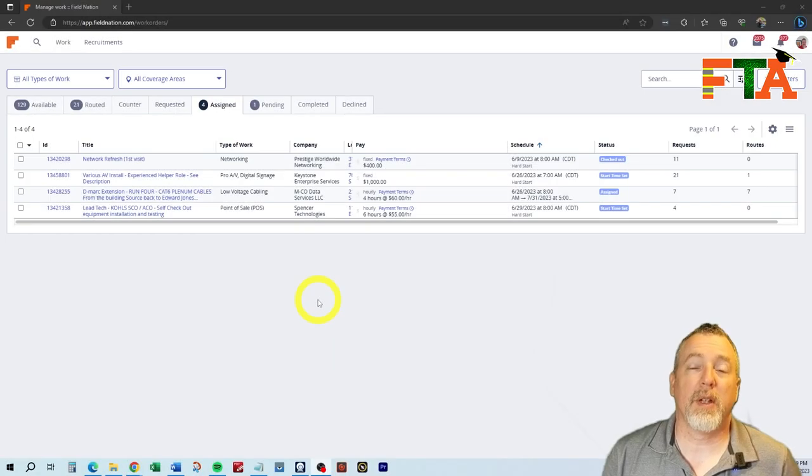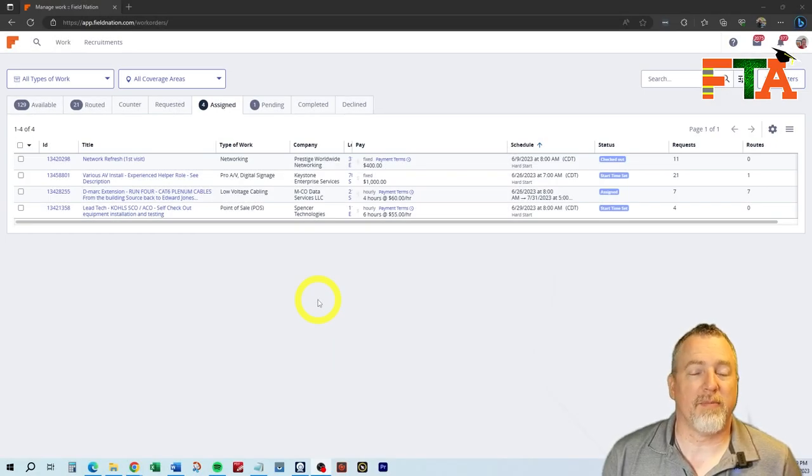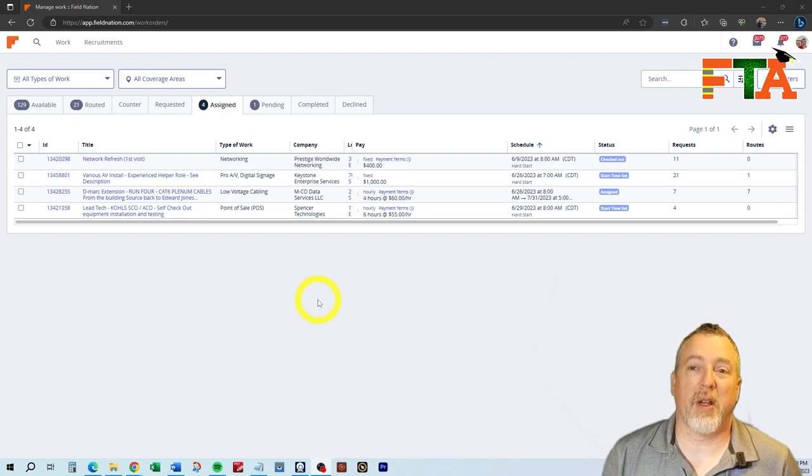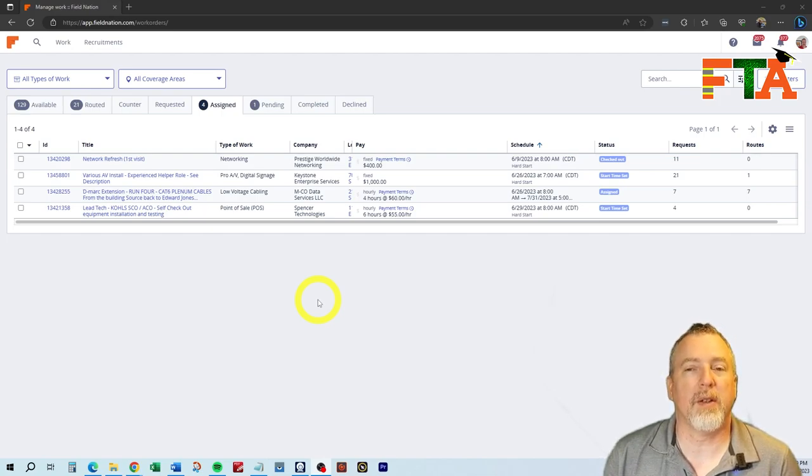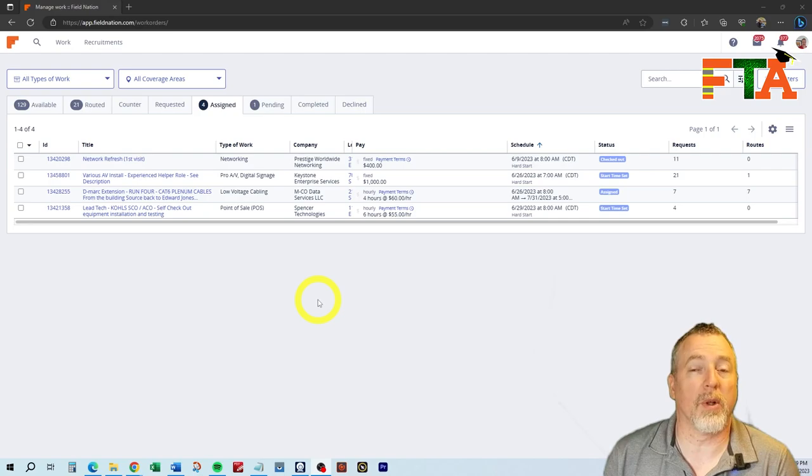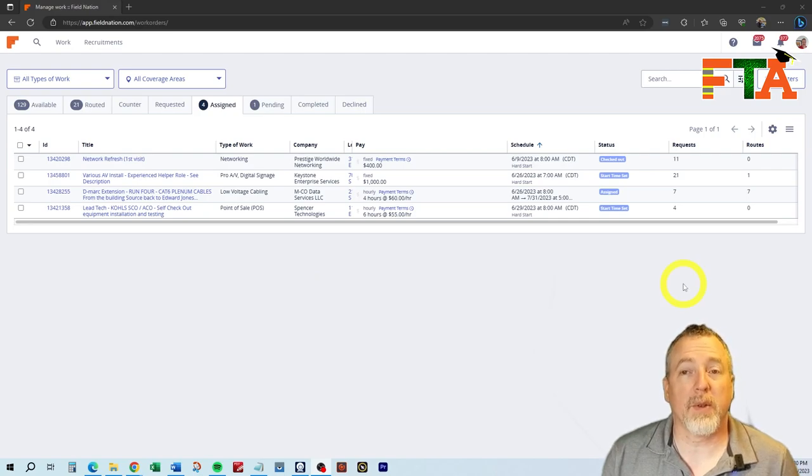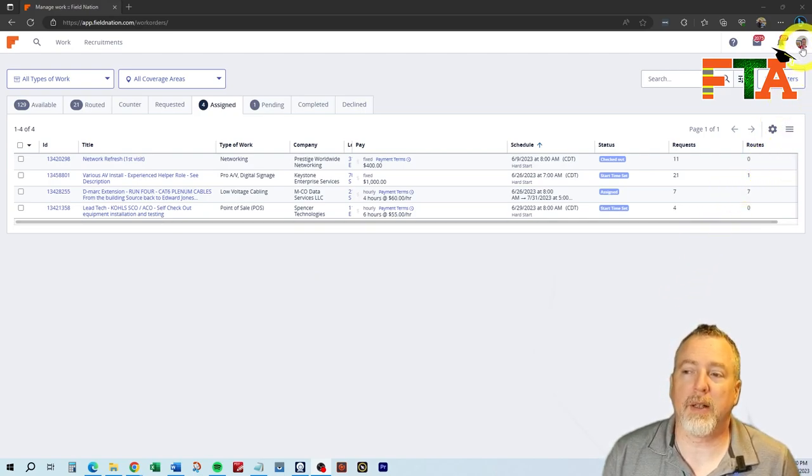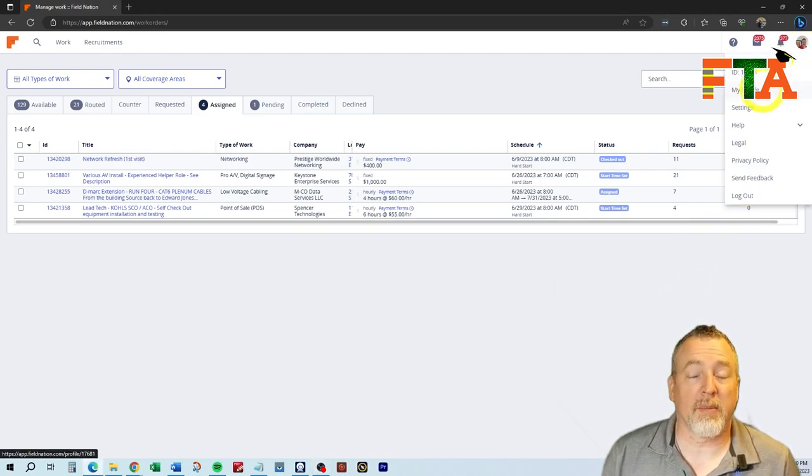I've been on Field Nation since 2010. I've made a few hundred thousand dollars on this platform, so I can give you some tips so that you can make your profile work for you. Once you're logged into Field Nation, you're going to go up to your icon. You're going to select my profile.